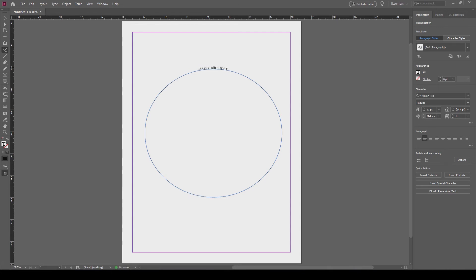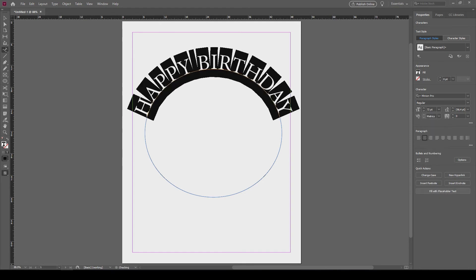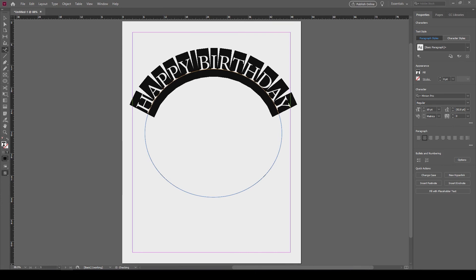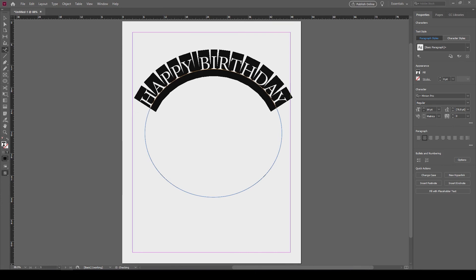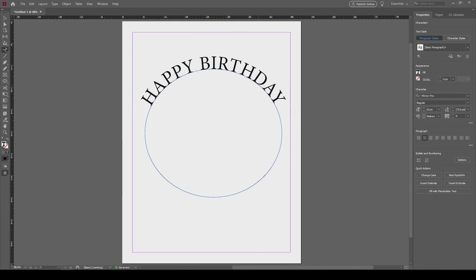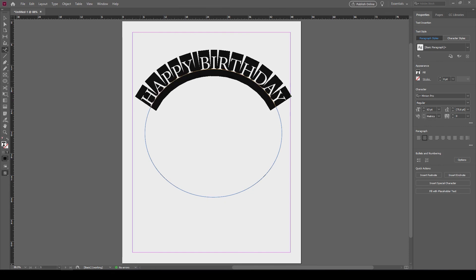Now you have working text that you can increase the font size, change the color, the font, whatever you have to do. So I just want to make this red, I'll highlight the whole thing.